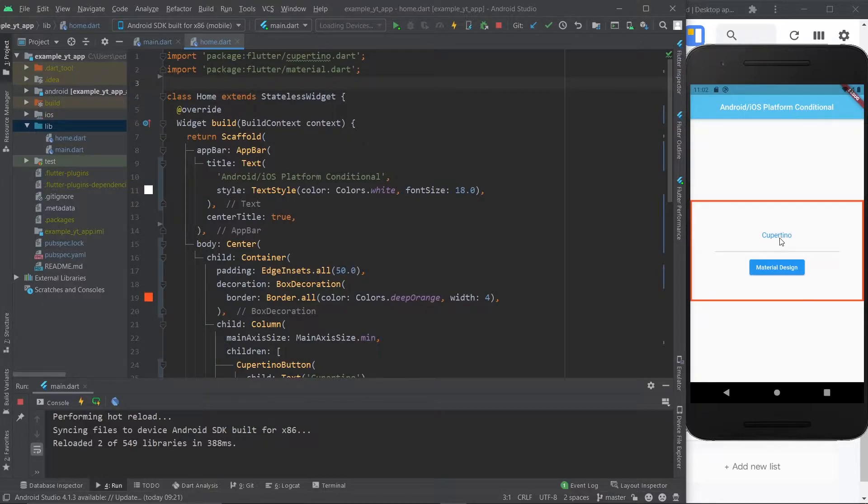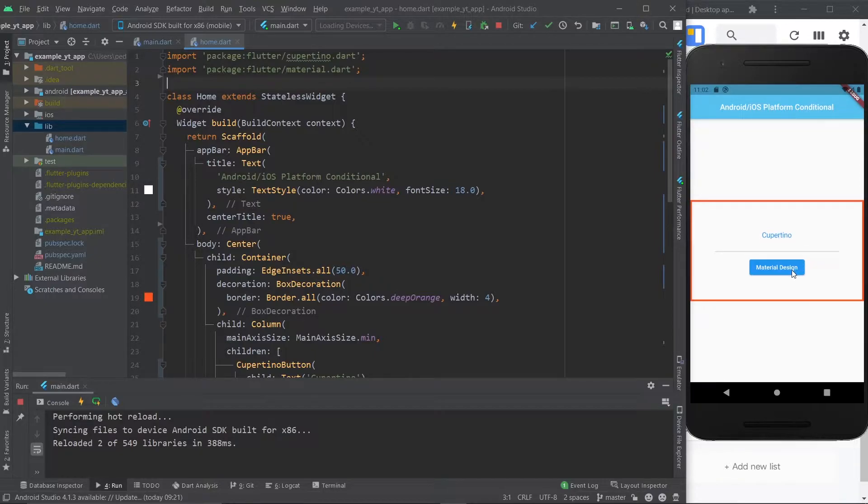The top one is Cupertino which is obviously for iPhone devices and the bottom one is a material design button which is a design type that is mostly used on Android devices. The goal will be for only one of the buttons to be displayed according to the platform or operating system that you're on.